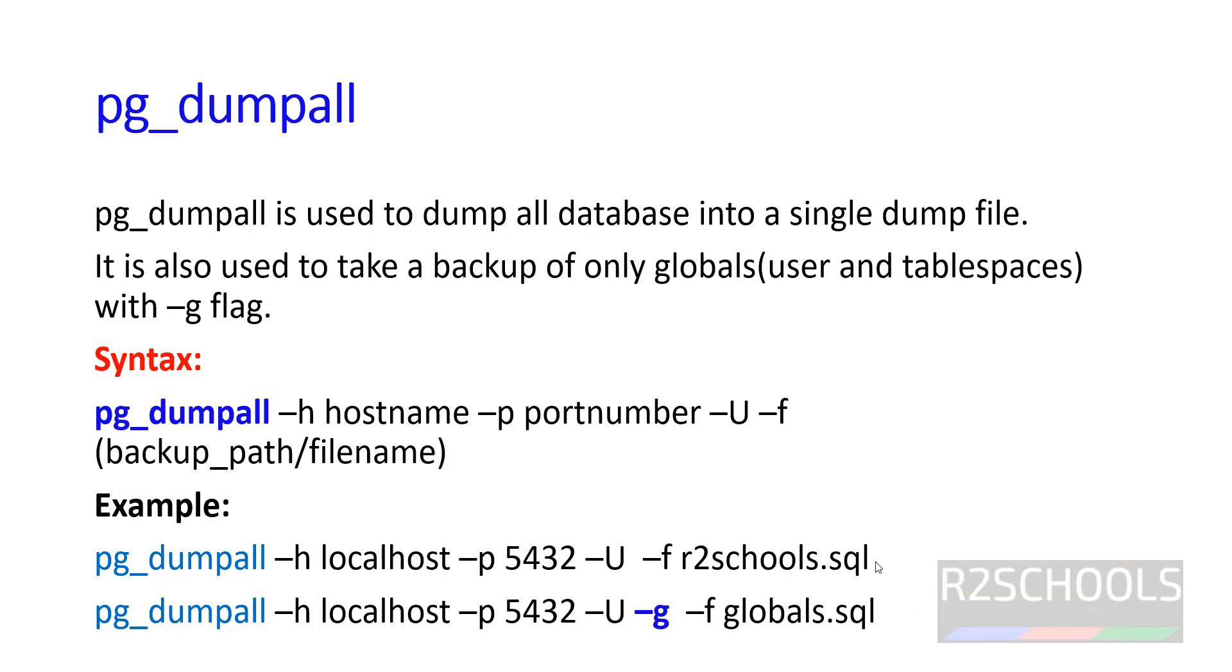Next, pg_dumpall is used to dump all databases into a single dump file. It is also used to take backup of only globals. Globals means users and tablespaces - roles and tablespaces - by using the -g flag.